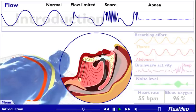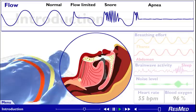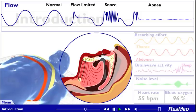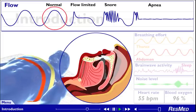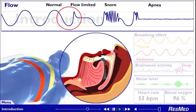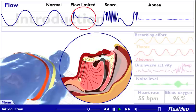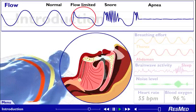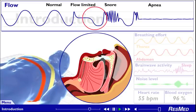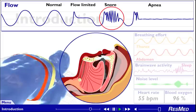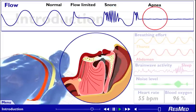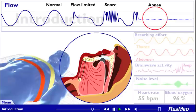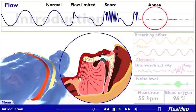If you have SDB, the patency, or openness, of your upper airway keeps changing as you sleep. It may be fully open. It may be narrowed to some extent, which we call flow limitation. It may vibrate, which is heard as snoring. Or it may be completely blocked. This is called obstructive sleep apnea, or OSA.